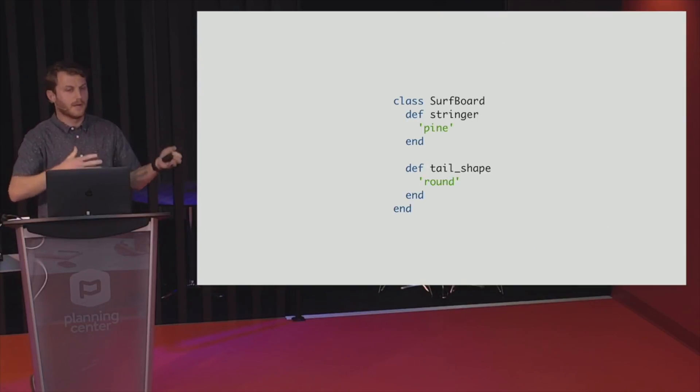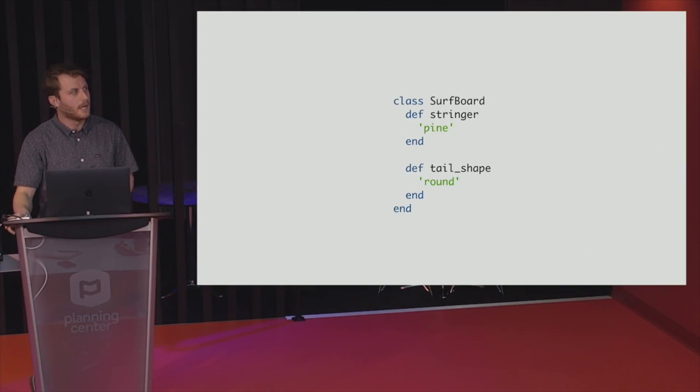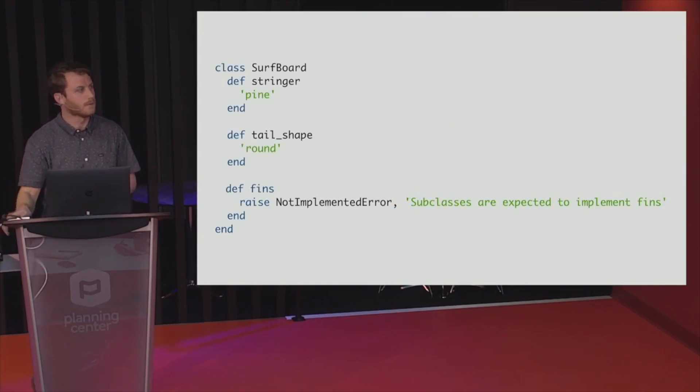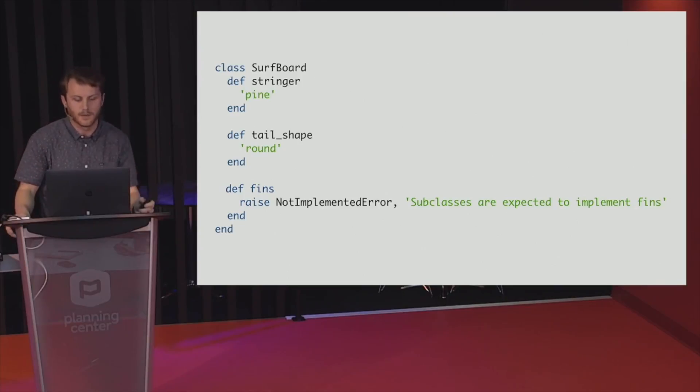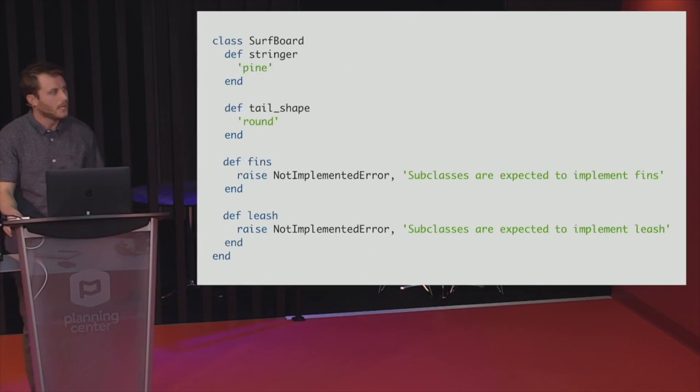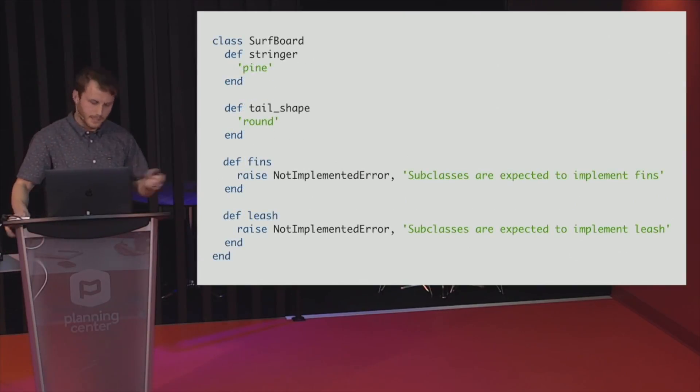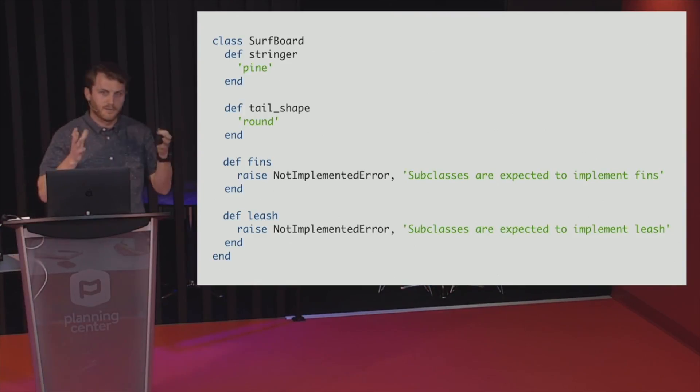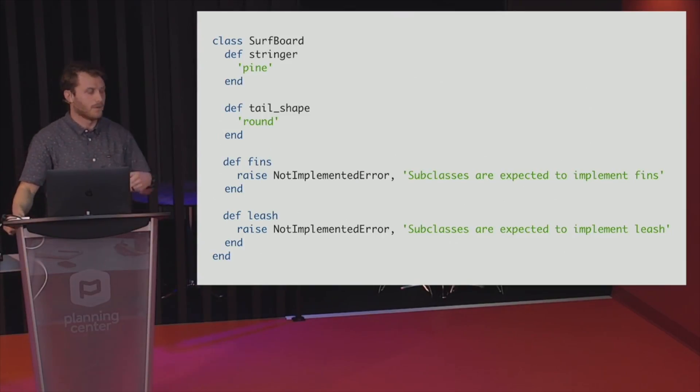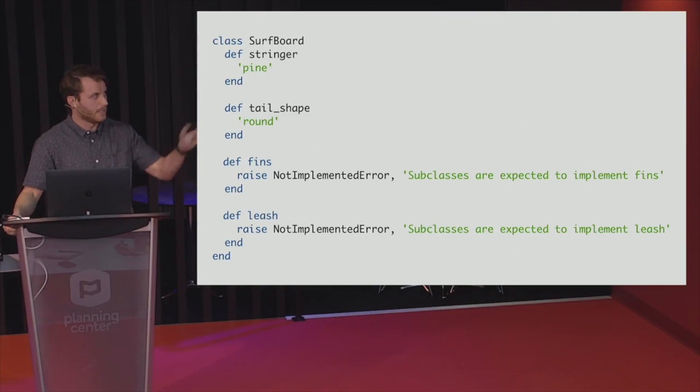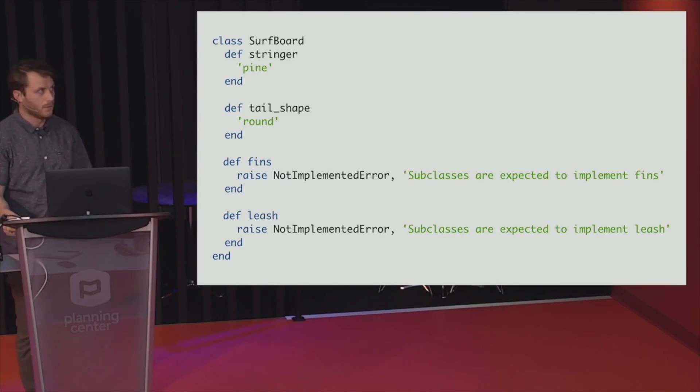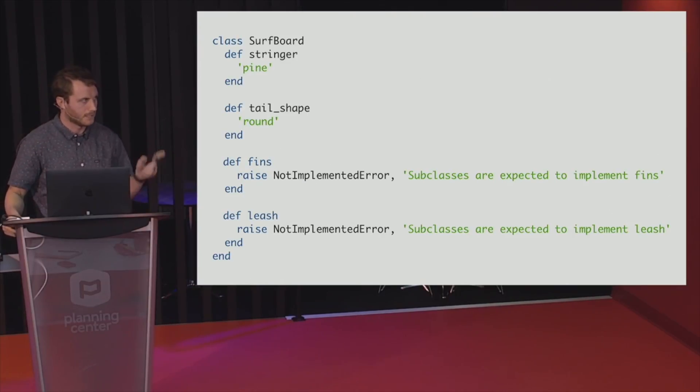And we can tell, and we did redefine those in shortboard and in longboard, but we can tell future us, like hey, maybe pay attention to this thing by raising an error. So I'm going to redefine fins, and I'm going to say raise a not implemented error, and something useful to me later on, like subclasses are expected to implement fins. And I can do the same thing with leash, raise that same error, and say subclasses are not expected to implement leash. And what's cool about this is we've got this interface for our subclasses to use. So if anyone who's using my app or developing with me, or again, future me, goes and tries to create a fish board or any other type of board, I'll get some not implemented error when I try to do that. Or if I'm being really forgetful, and I just make a surfboard.new somewhere, it's going to break really immediately, because they're not defined.